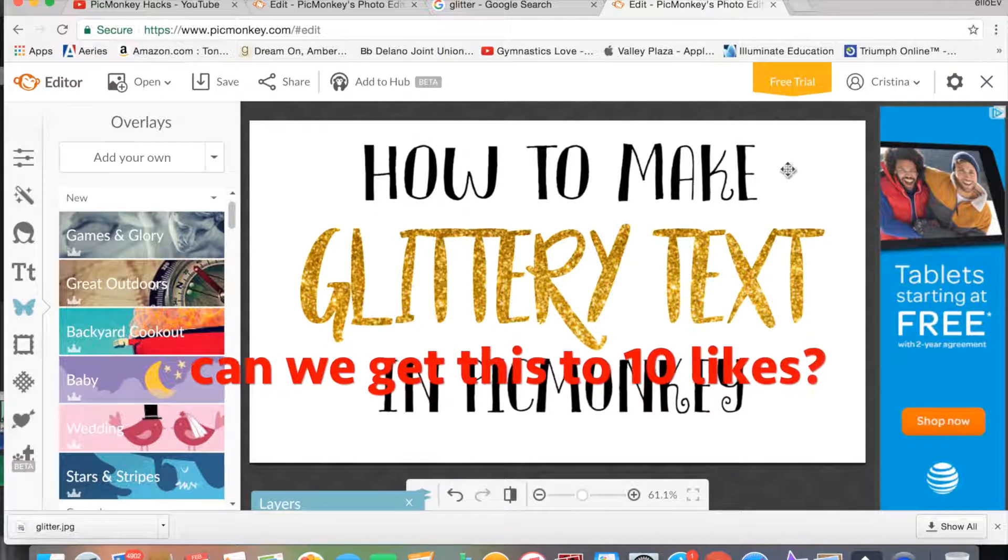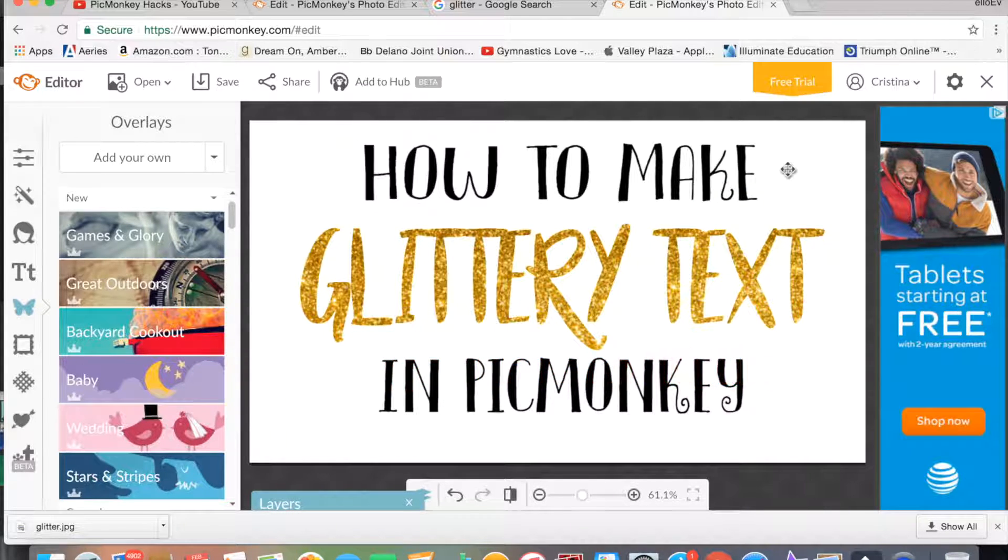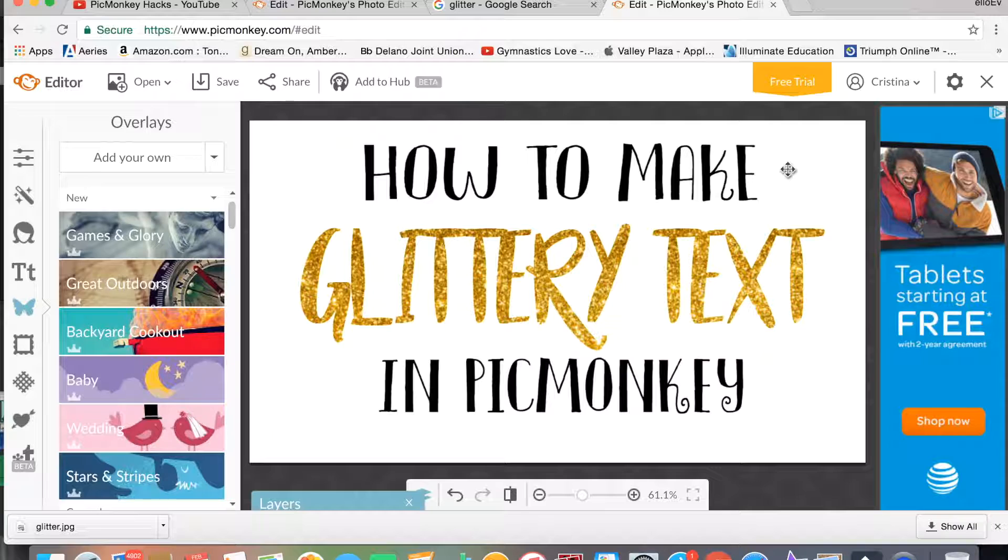So there you go, that's how to make glittery text in PicMonkey. Hope you enjoyed this video. Bye!